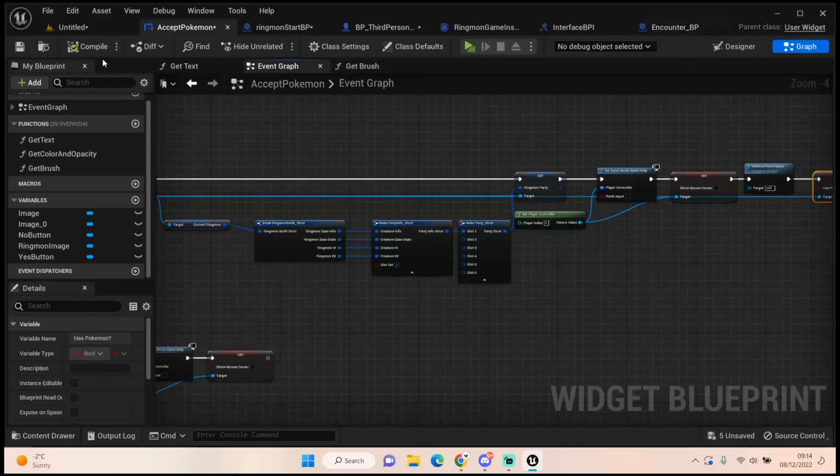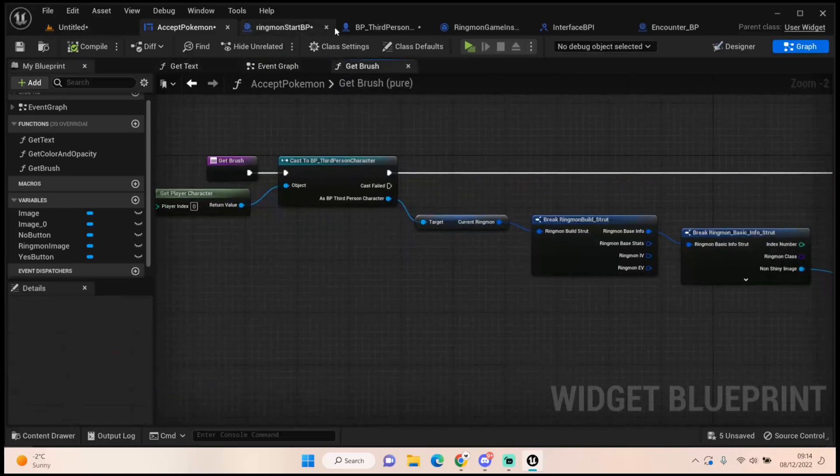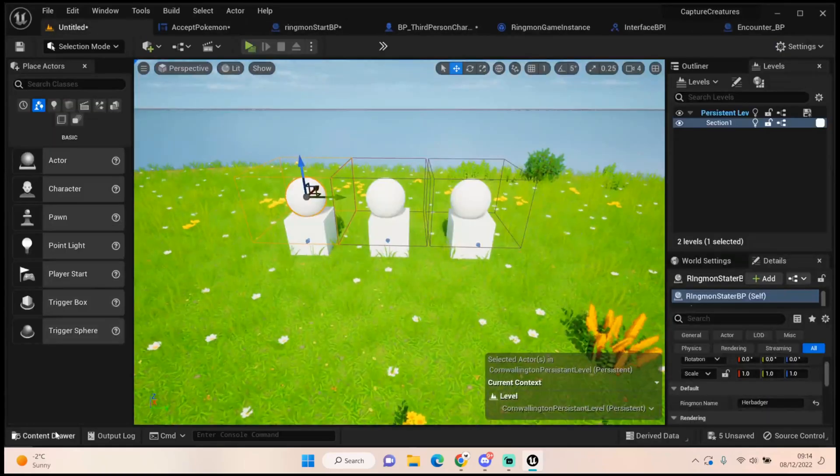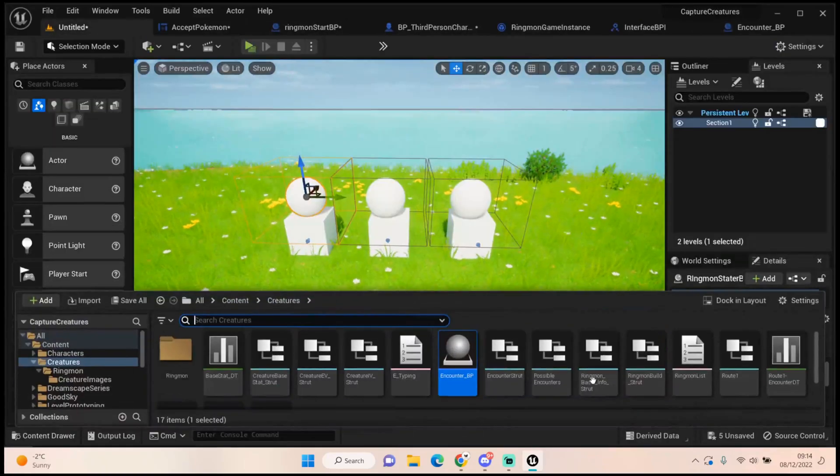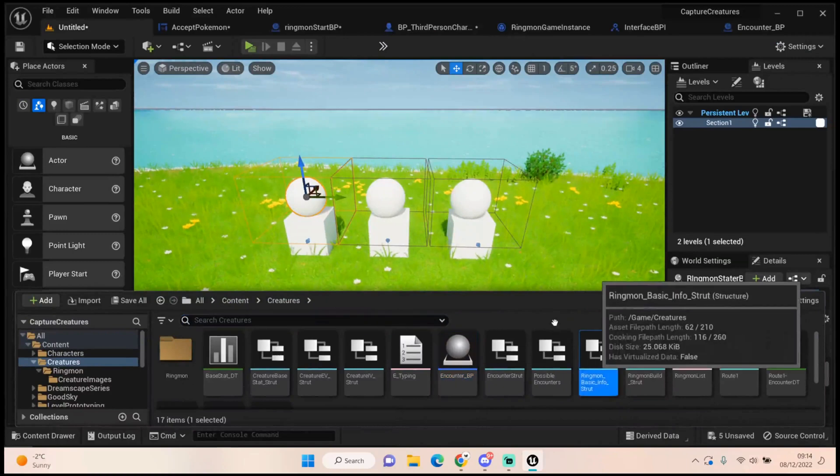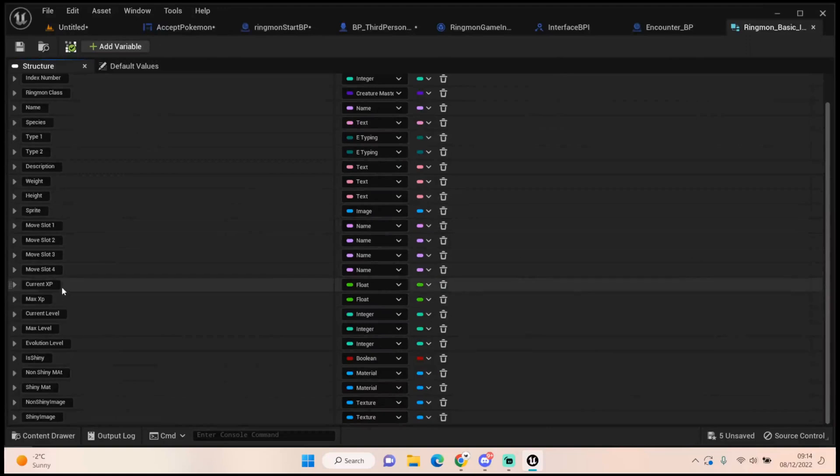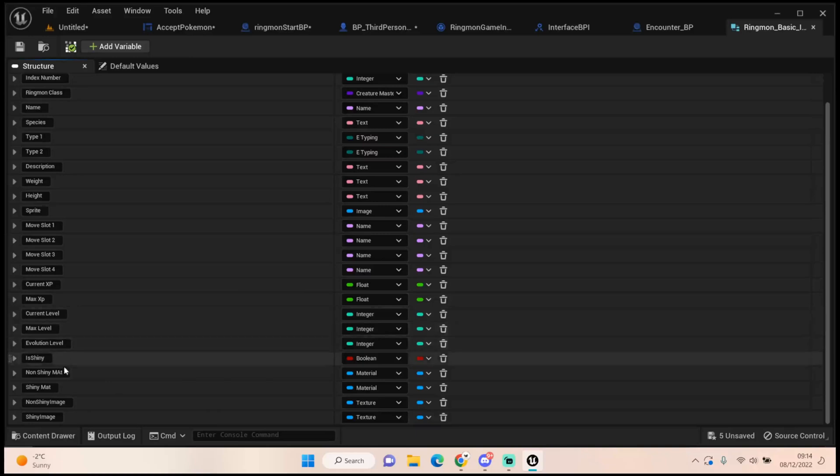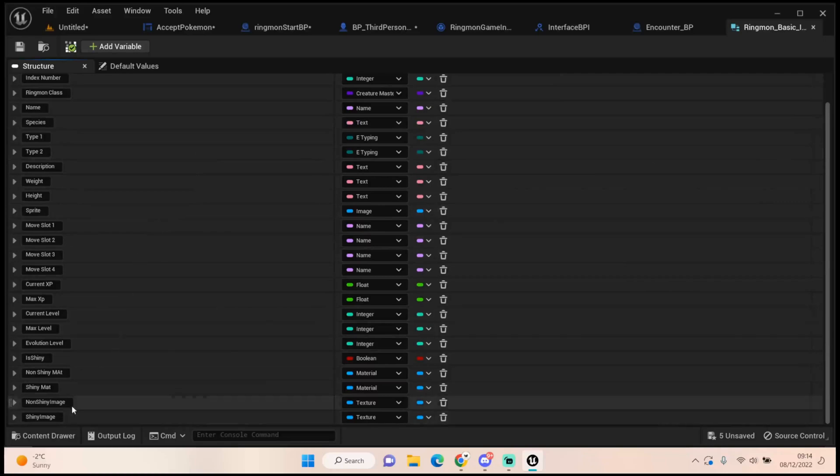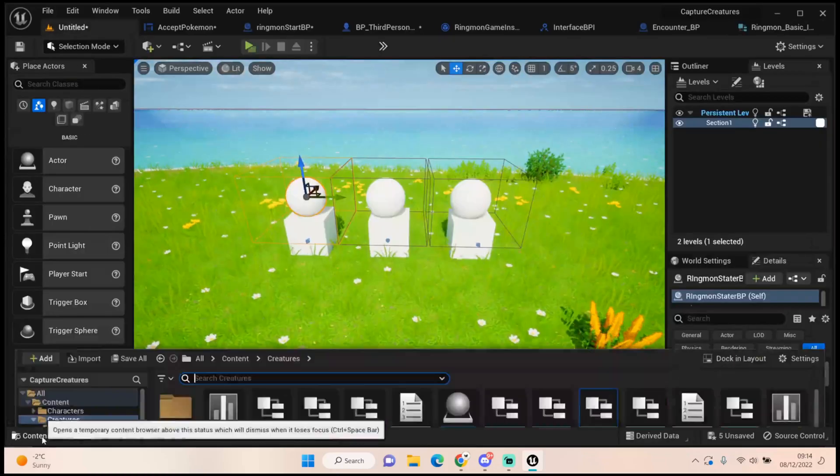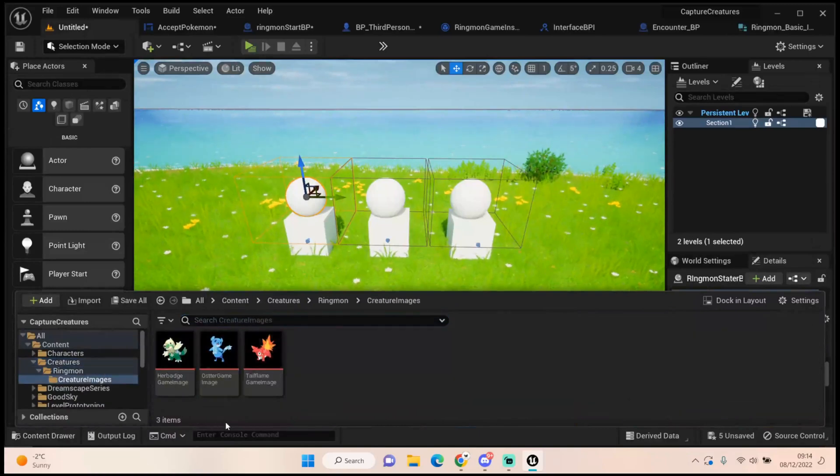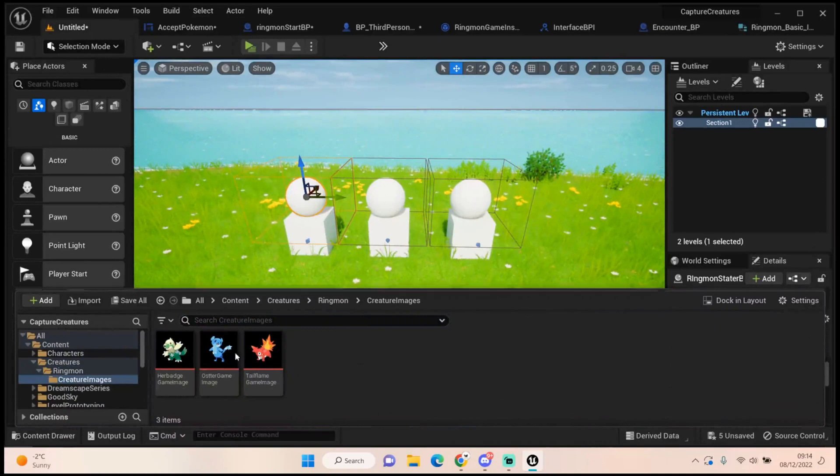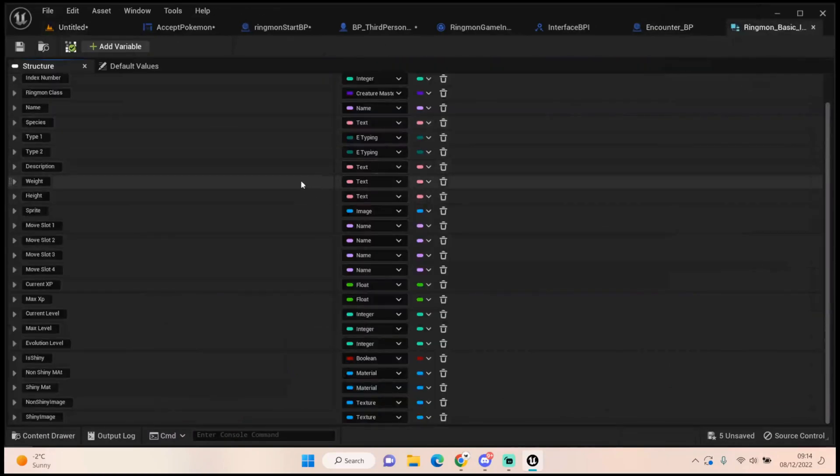So at this point now, the rest is kind of just visual. For example the brush, I've added into our creature base struct. In ringmon basic info, in here I've added in current XP and max XP. I've also added in non shiny image and shiny image. The shiny image was more just for if I want to roll shinies on the starter pokemon or starter ringmon. But we'll definitely be using the non shiny image. And the image I've pulled through is just the ones I had created in here. You've probably seen them about a lot but I've just brought those in to be honest.